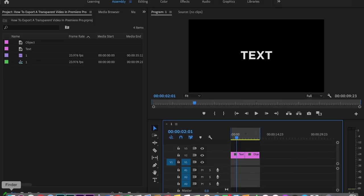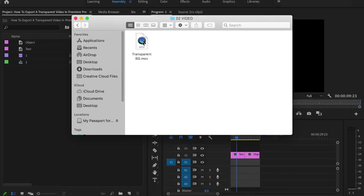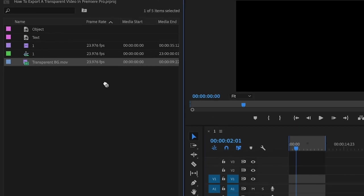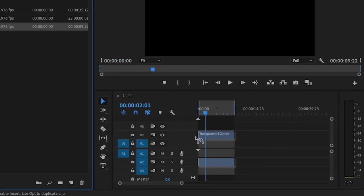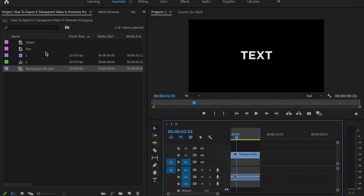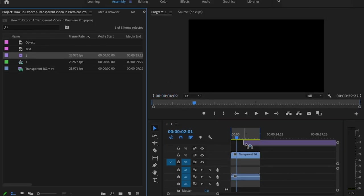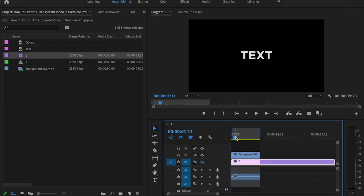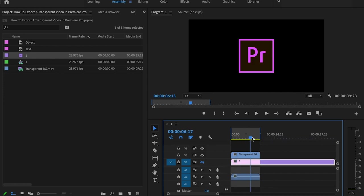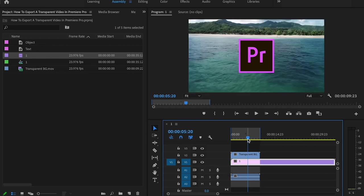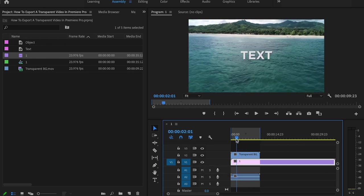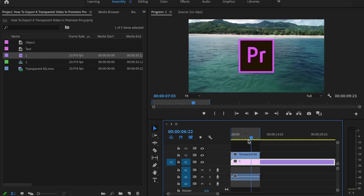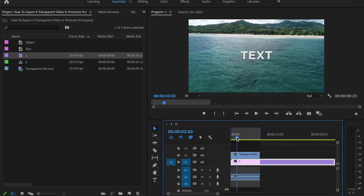Now that that's exported, I'll just drag that into Premiere and show you that it actually works. I'm gonna delete this. Just drag it onto the timeline. Then I'll throw that beach background back on there. As you can see, the text and the object are both on a transparent background. Because once I turn the background back on, it's just the object and the text included in the video.